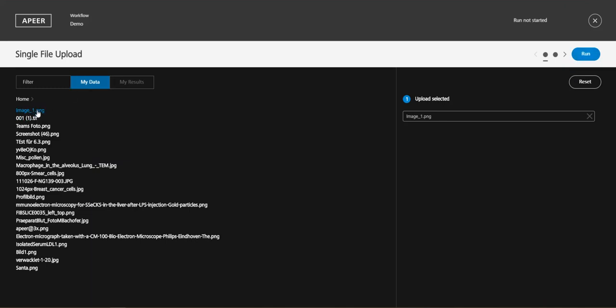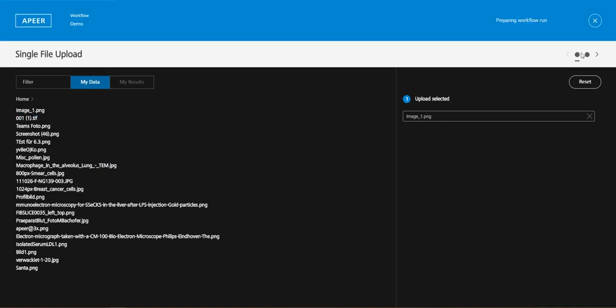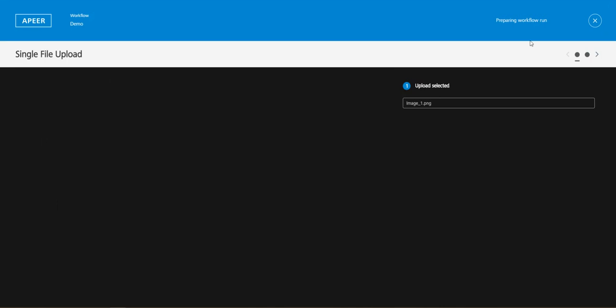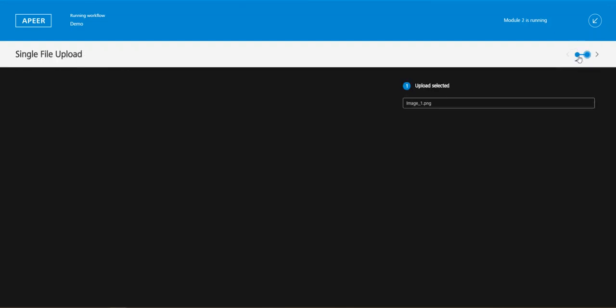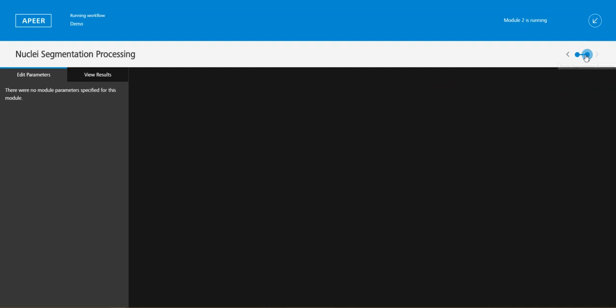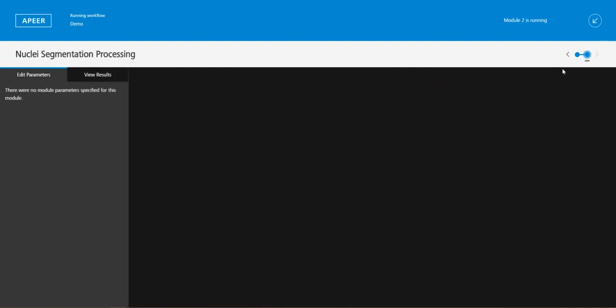Then I will run it now and this blue bar here indicates you that the workflow is preparing or running and these pulsing dots show you okay it's running and they show you where it is running so now it's uploading and if it's pulsing here it will process the image.